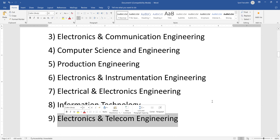Some colleges offer electronics and telecom engineering, which is similar to electronics and communication engineering, but the focus is more on the telecom industry — for example, 2G, 3G, 4G, 5G, and future wireless and wired telecommunication.